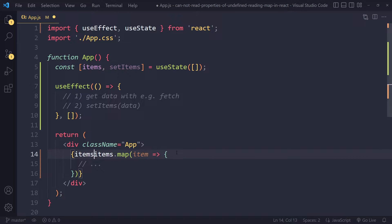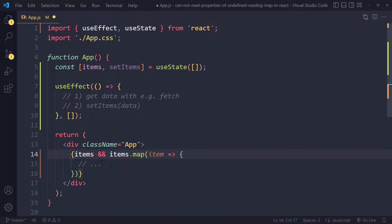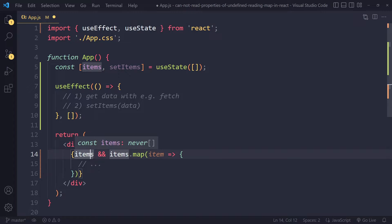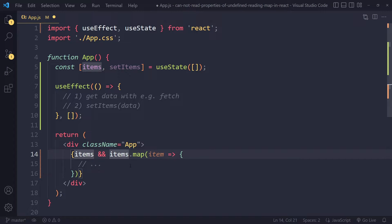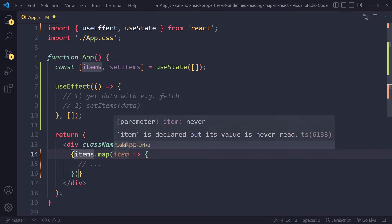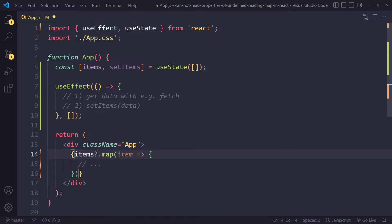This is actually a new variant of what people did before, which is something like items and then ampersand ampersand. This is sort of short-circuiting because if this is undefined it will stop here. If it is actually defined, it will run whatever comes after it.